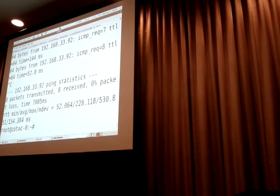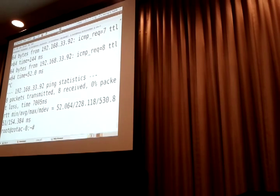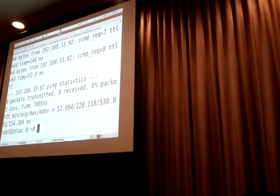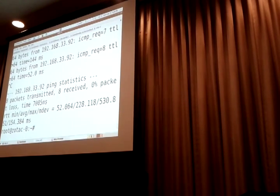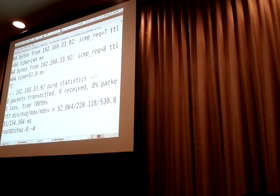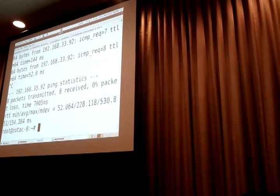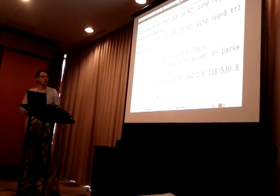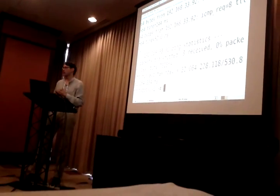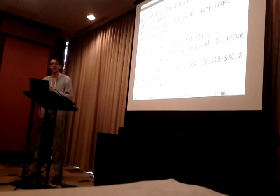Where does this code live? It lives under mac80211 mesh_underscore. There are three files: mesh_link, mesh_hwmp, and mesh_pathtable. Plus some changes in rx.c and tx.c. It has to be enabled — I think it's disabled by default. It's CONFIG_MESH.